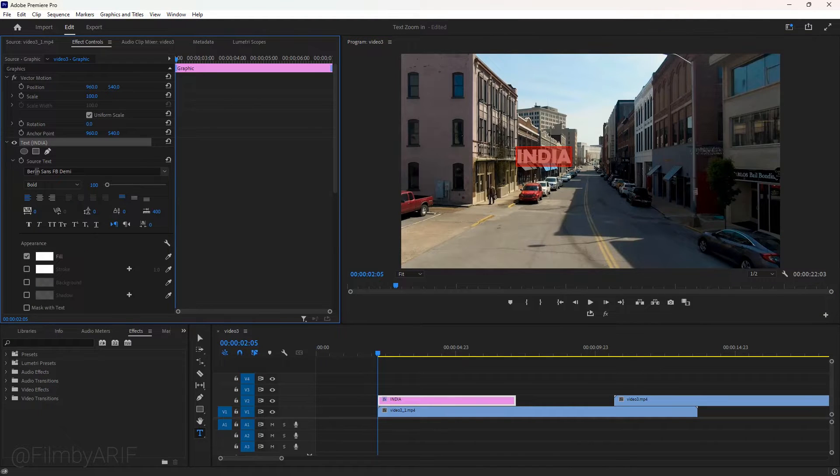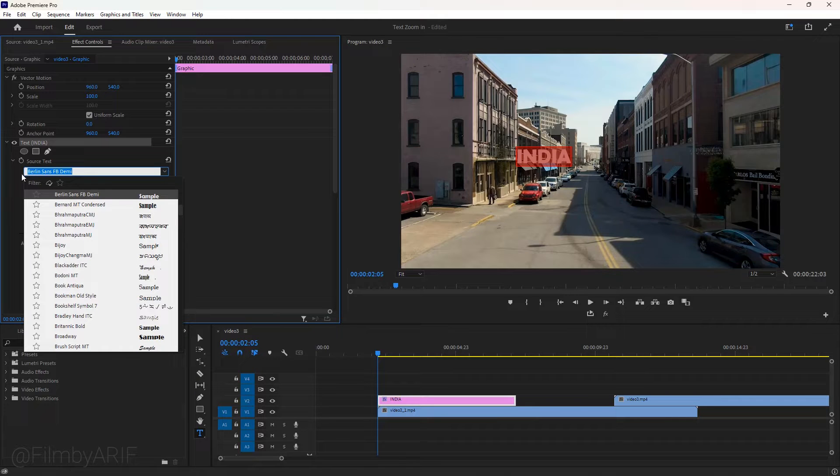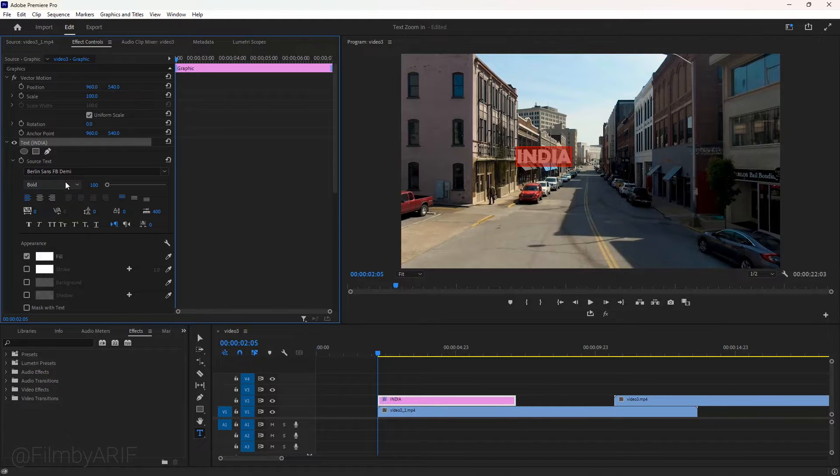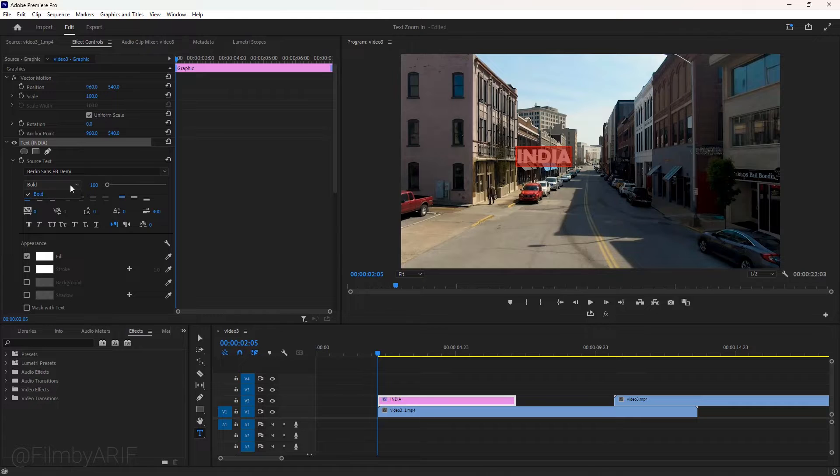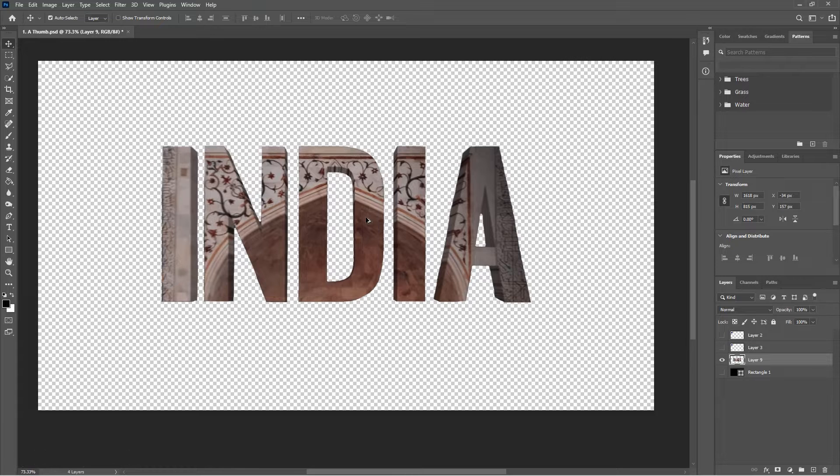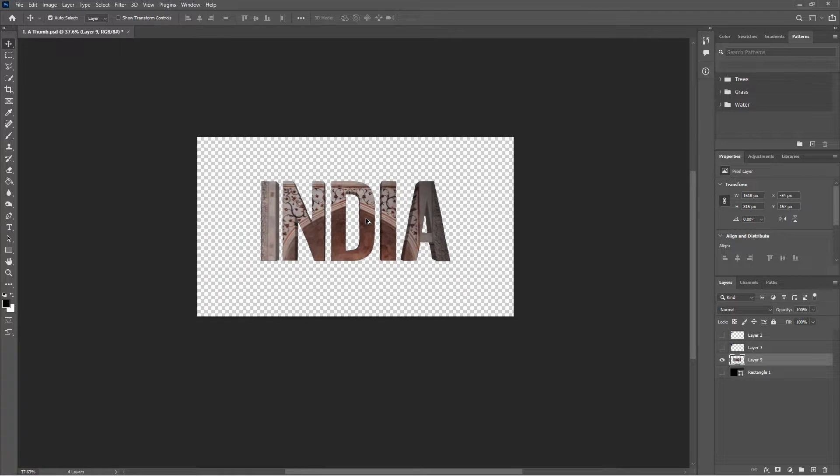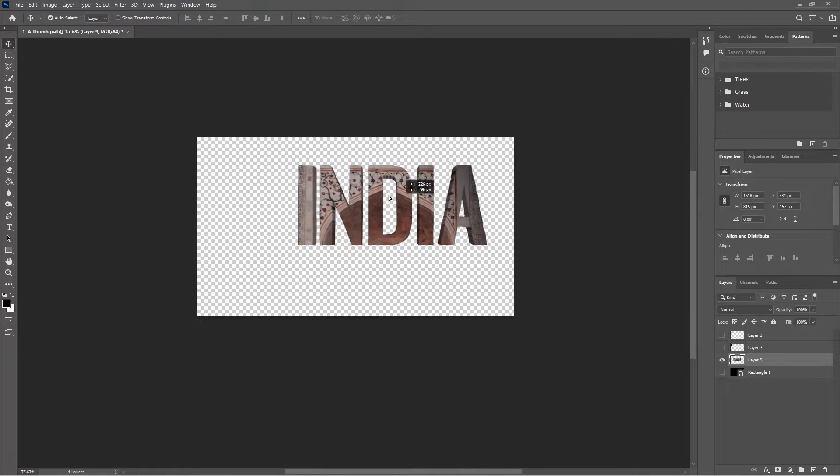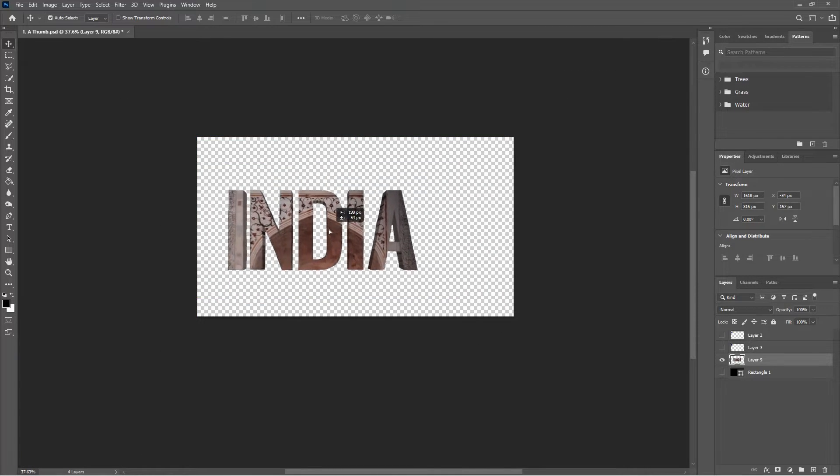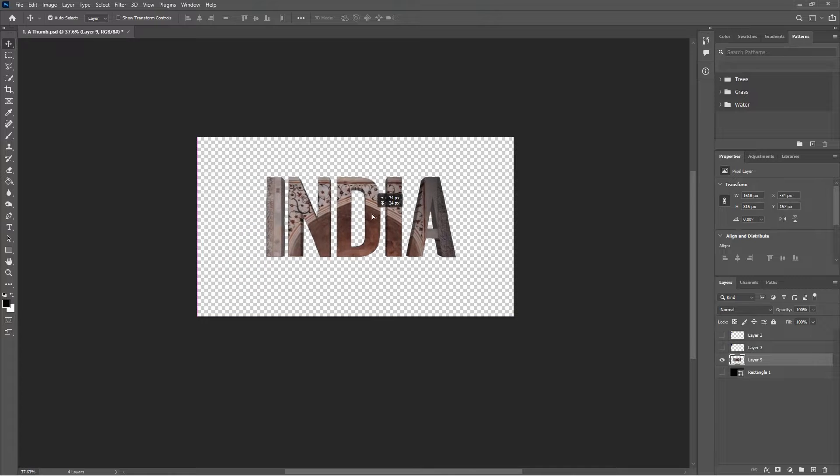Let's move to the effect controls and expand the text. Here we have some options for editing the text like font, style, color, and others. If you want a better title, then you can do it in Photoshop.